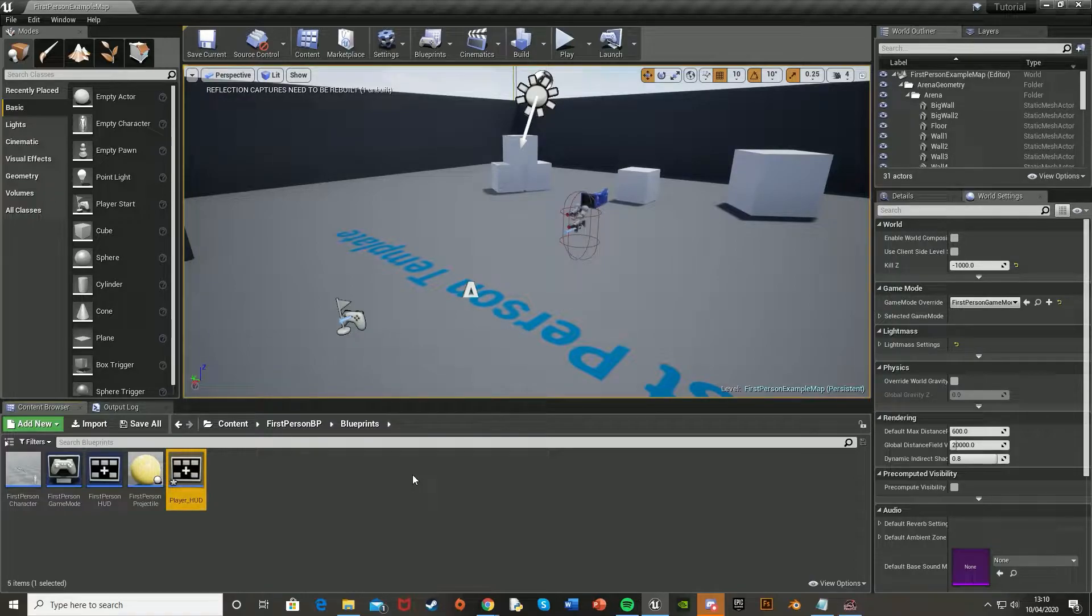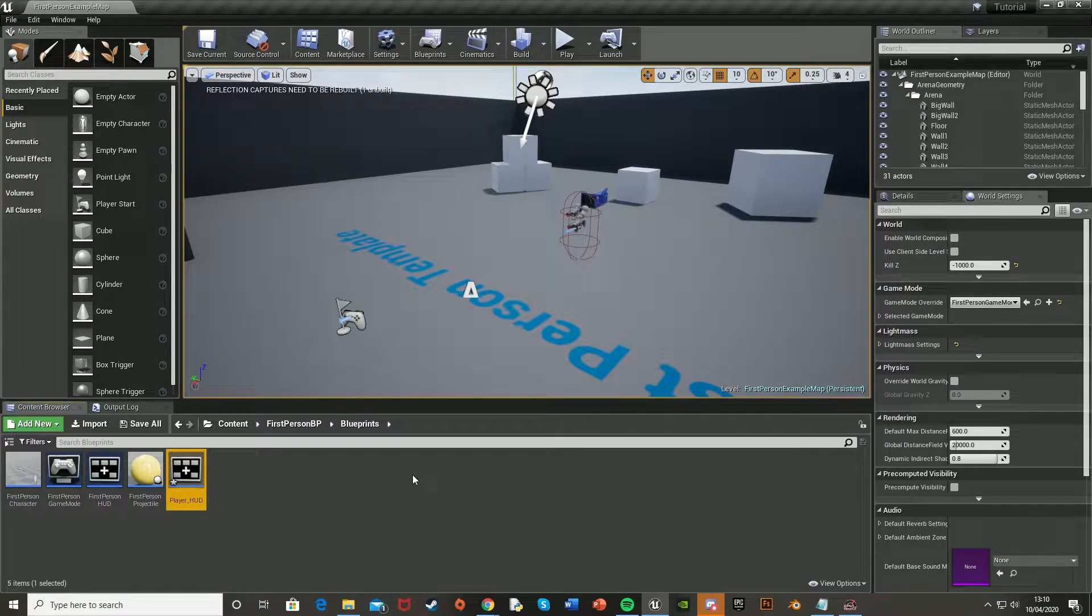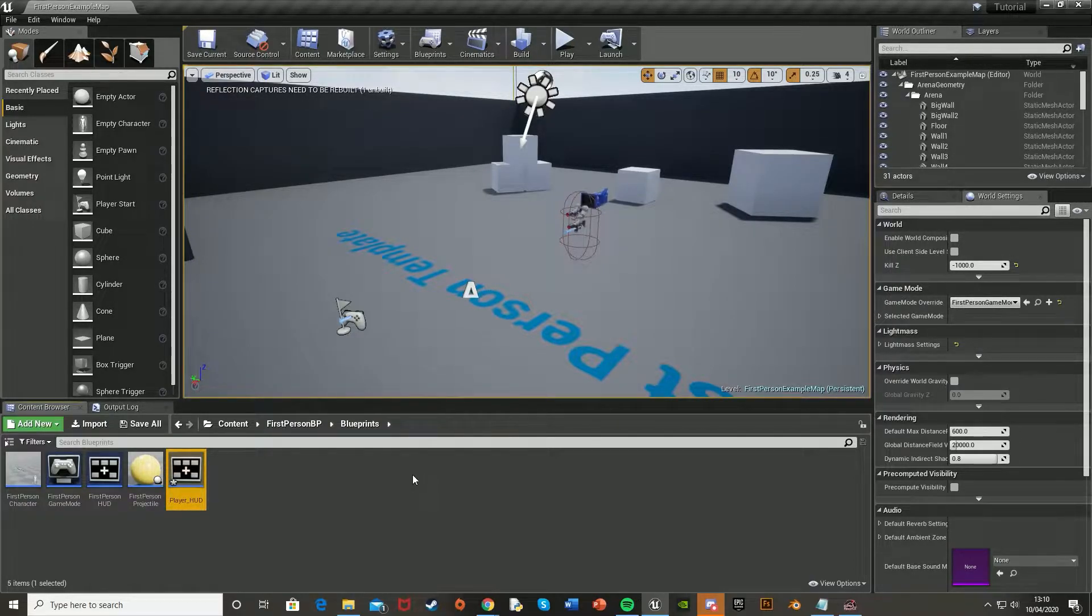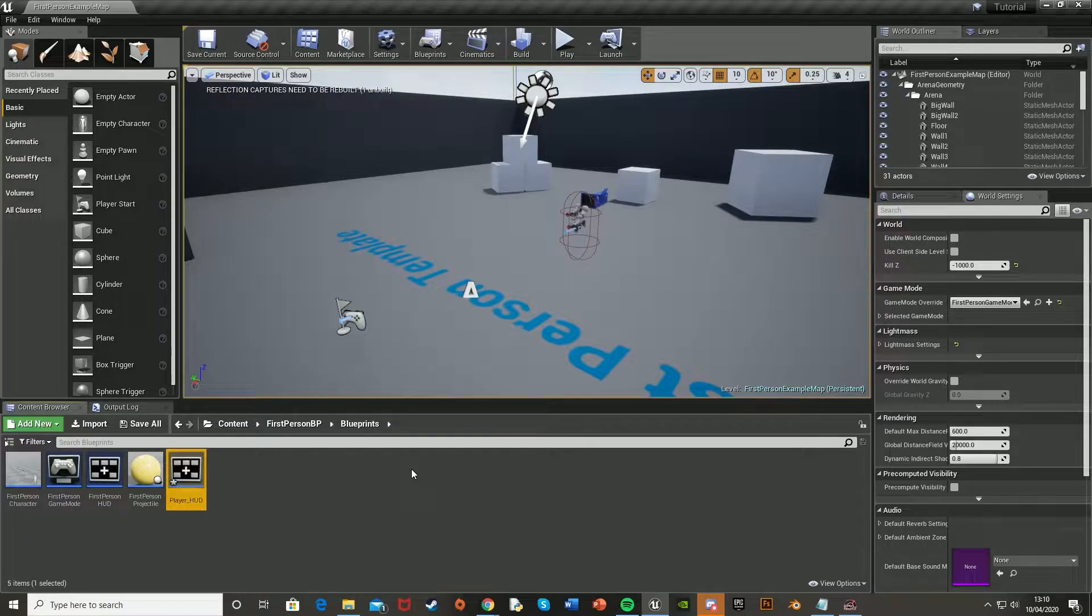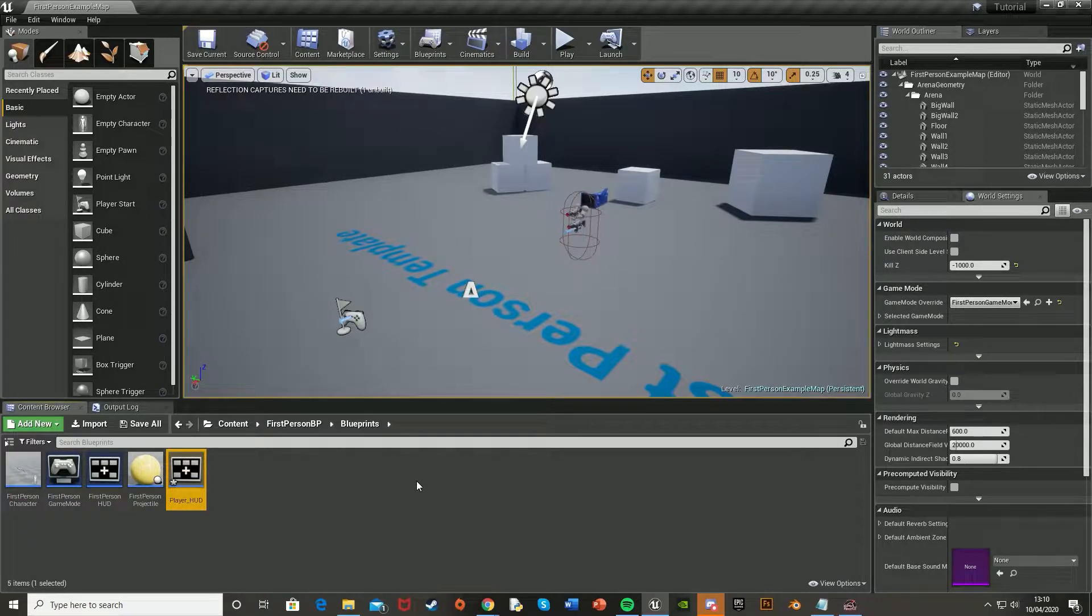And so this is the heads up display that you see on screen to show the player all of the necessary information that they need, such as the stamina, the health, hunger, etc. And I'll put an example on the screen now.